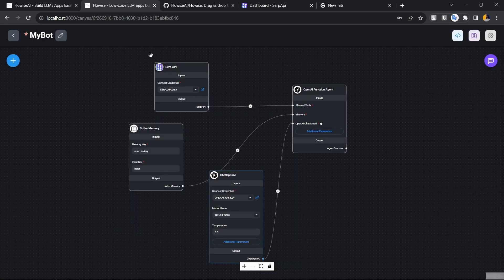That's how you can use Flowwise to make AI applications. That's it for today's video — I hope you liked it. Don't forget to hit the bell icon and subscribe. I'll see you in the next video where I'll also explain how to build a custom tool. Thanks for watching!